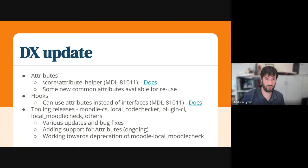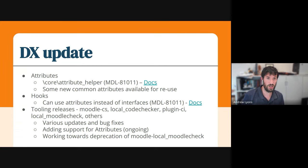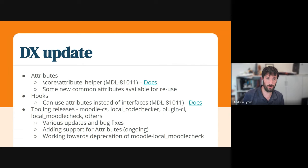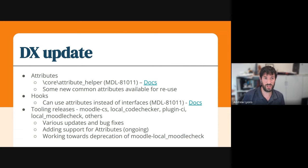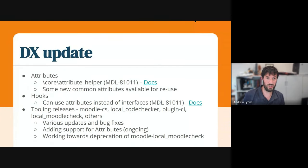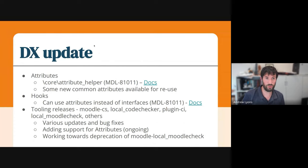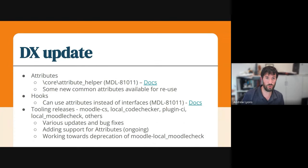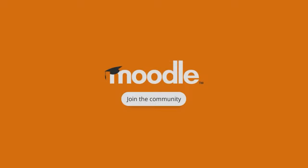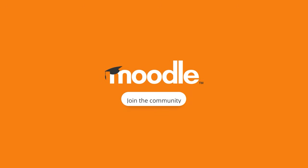And twice this week, we also did some tooling releases for the code sniffer and the code checker, the CI plugins, and a number of other features and other tooling. Those primarily fixed a number of bugs and added a few new features, including support for attributes, which is a work in progress. And we are working towards the complete deprecation of the legacy local Moodle checks plugin, which will be replaced with the Moodle code sniffer. And that's me.